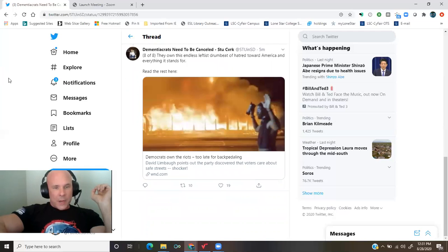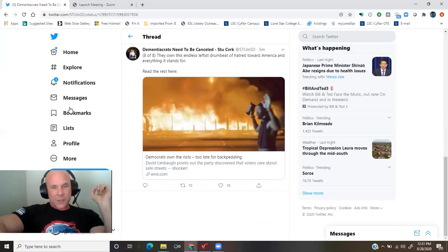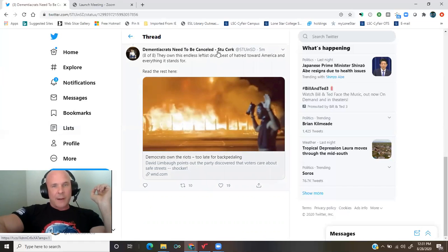Read the rest here. WND.com. Democrats own the riots. Too late for backpedaling.